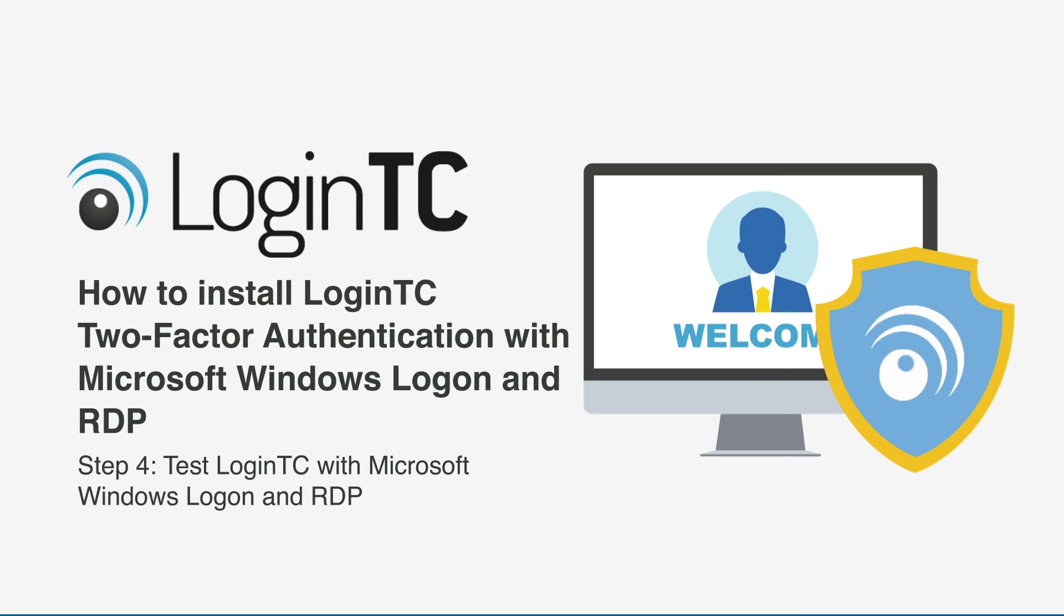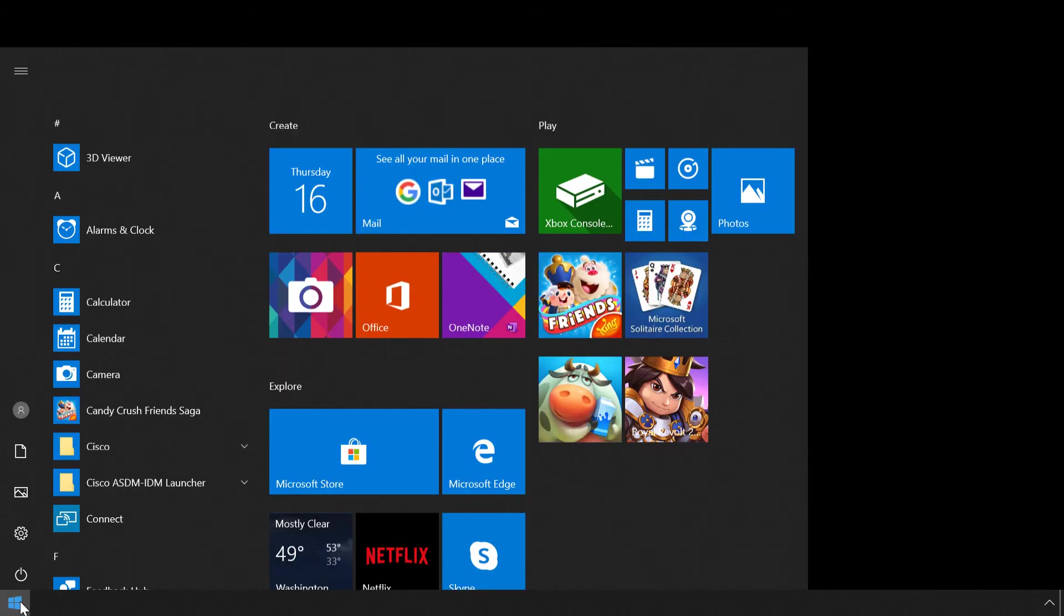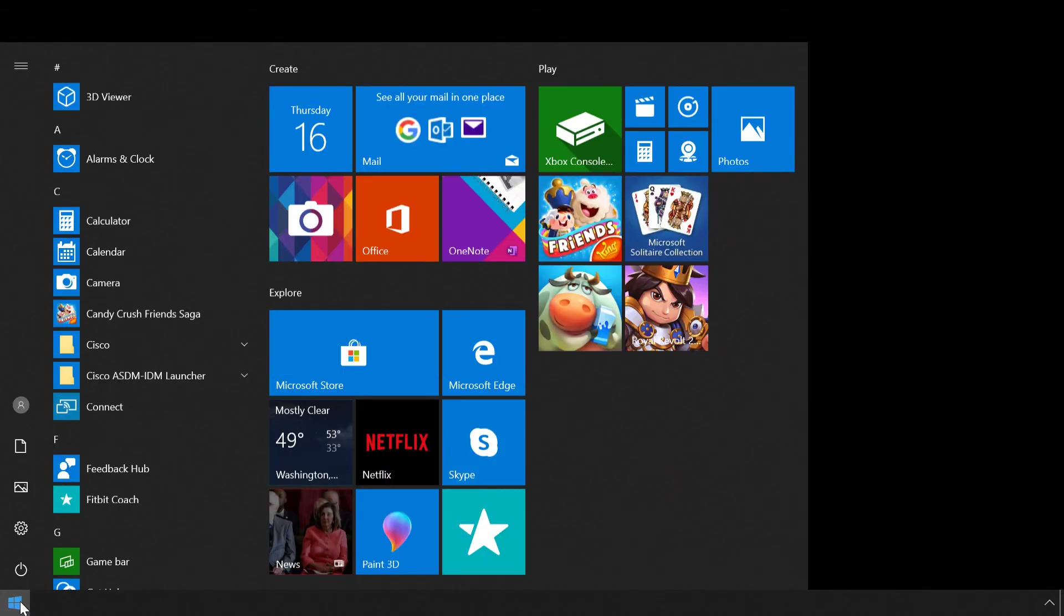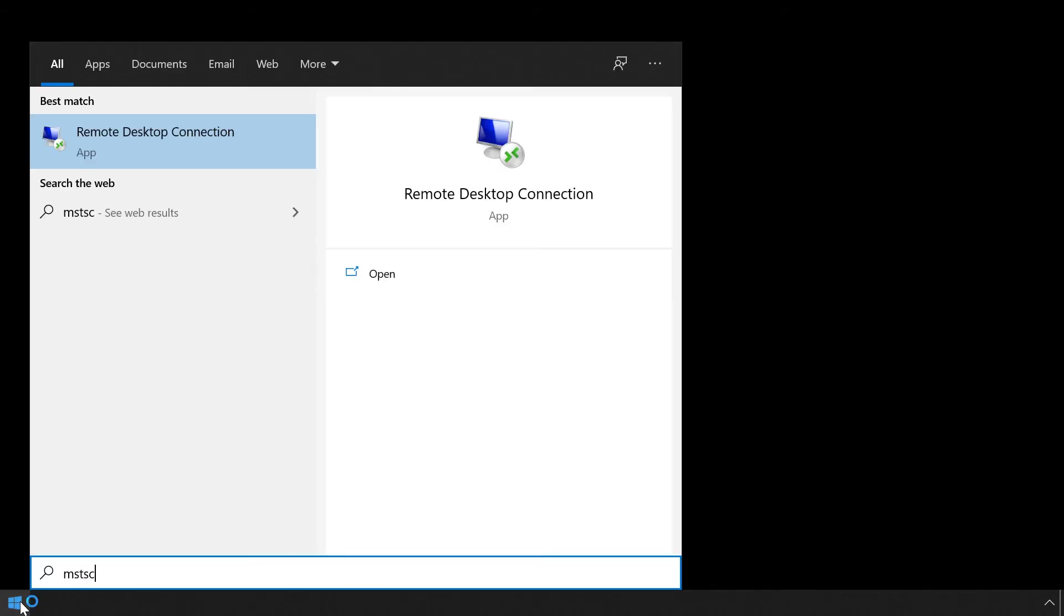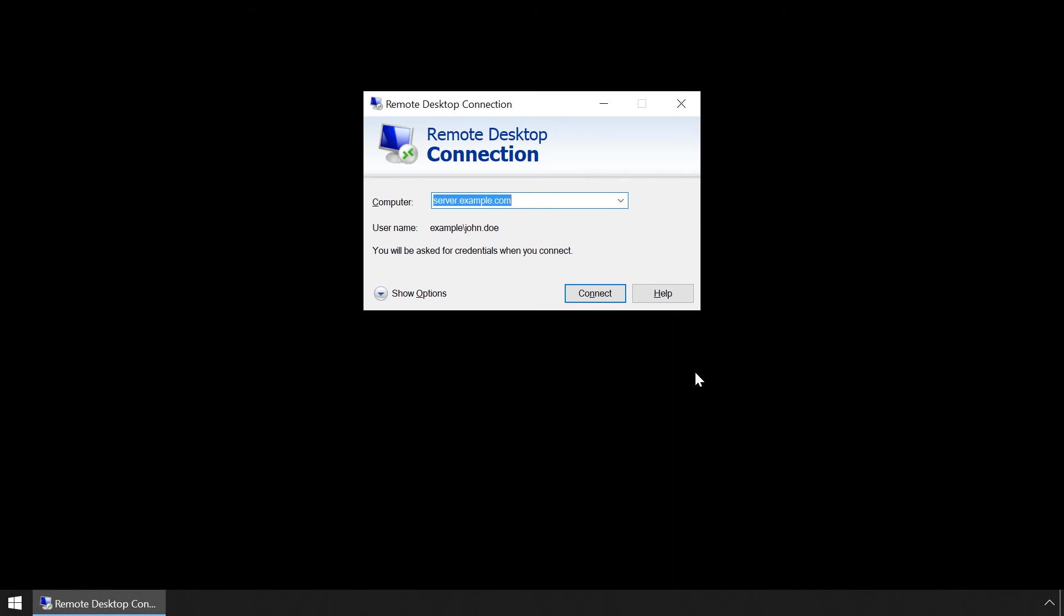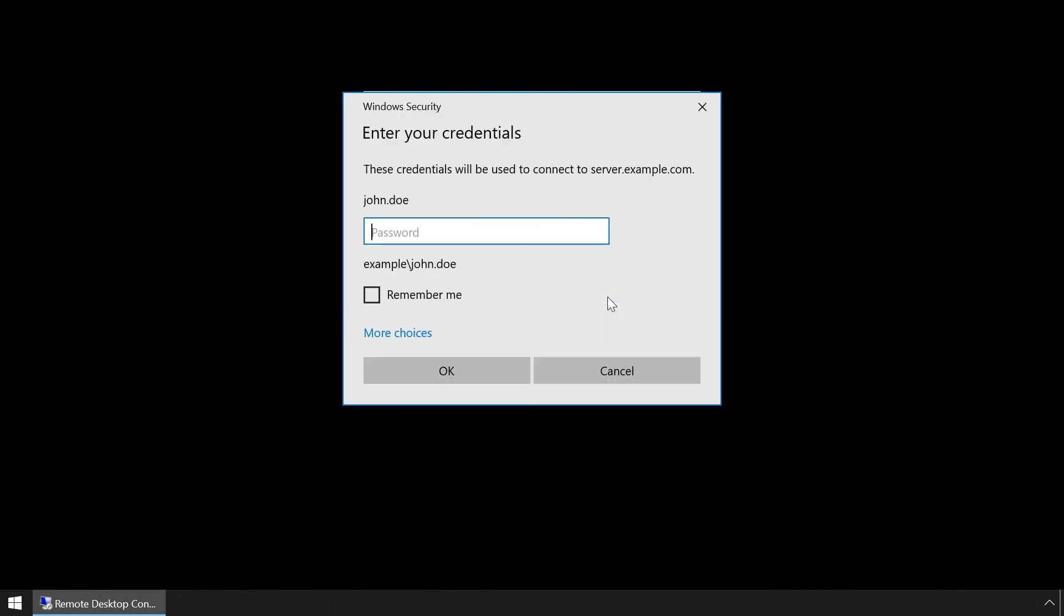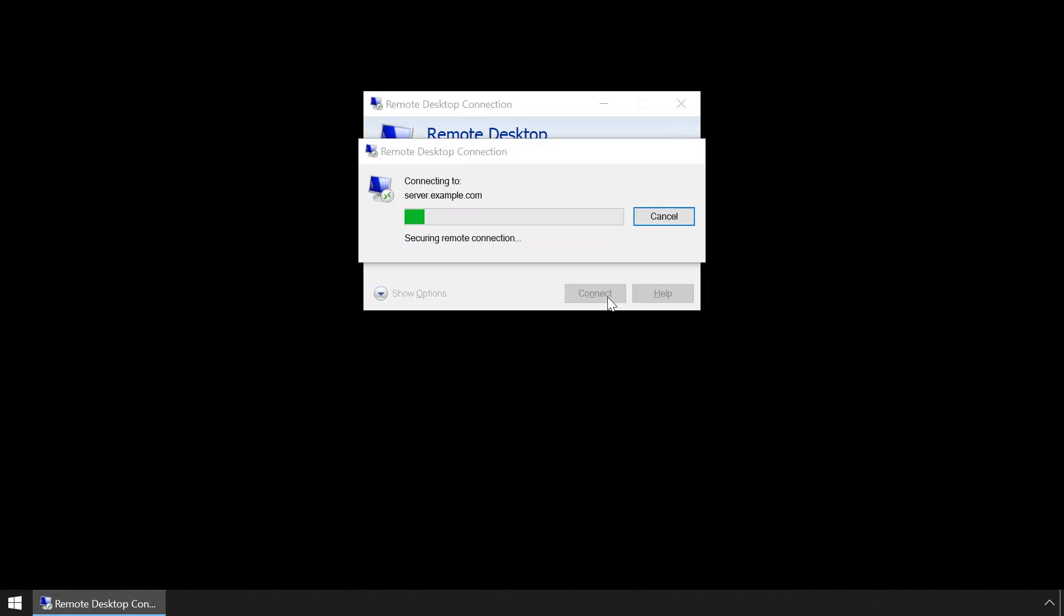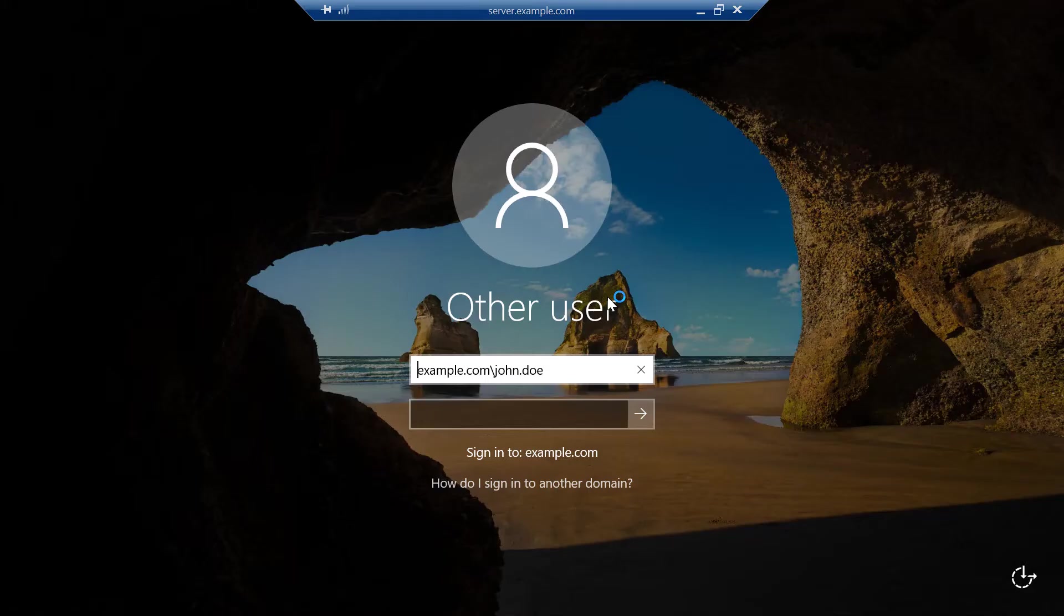Now test the LoginTC Windows Logon and RDP connector. There are three ways in which the user can be challenged. The first way is from a remote desktop connection. Launch the remote desktop connection app. Enter the user's password. Now when the user connects to the remote desktop you will be prompted with various configured methods to authenticate with LoginTC.